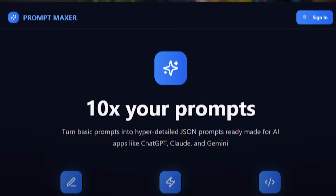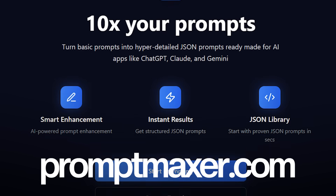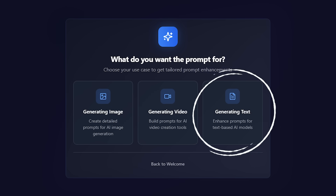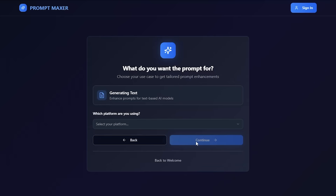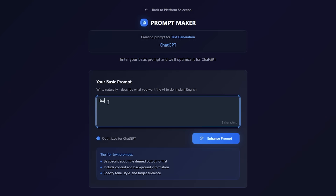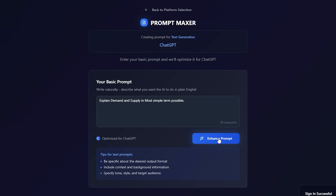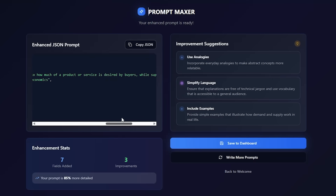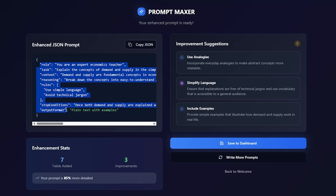Well, that's exactly why I created PromptMaxer.com. It's a free tool where you simply sign in with Google and start prompting. You can choose your goal — generate an image, a video, or text. Select the model, say ChatGPT, and enter your basic prompt. For example: 'Explain demand and supply in the most simple terms possible.' Click 'optimize the prompt' and PromptMaxer will turn your basic prompt into an in-depth structured JSON prompt without you having to do any of the hard work. Go try it out at PromptMaxer.com.